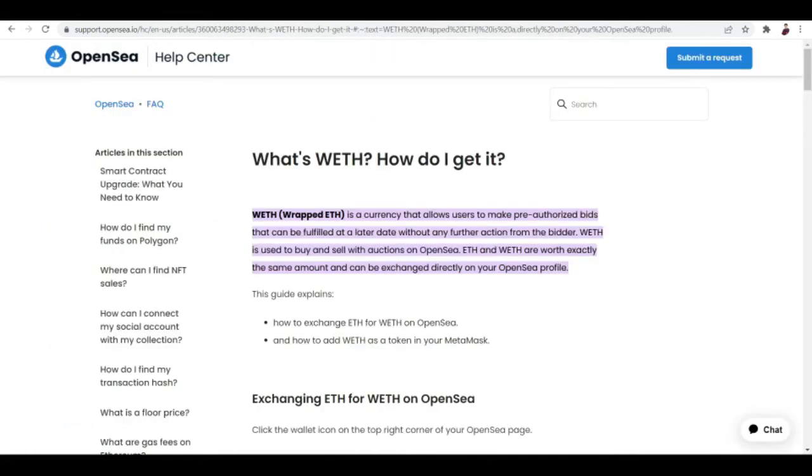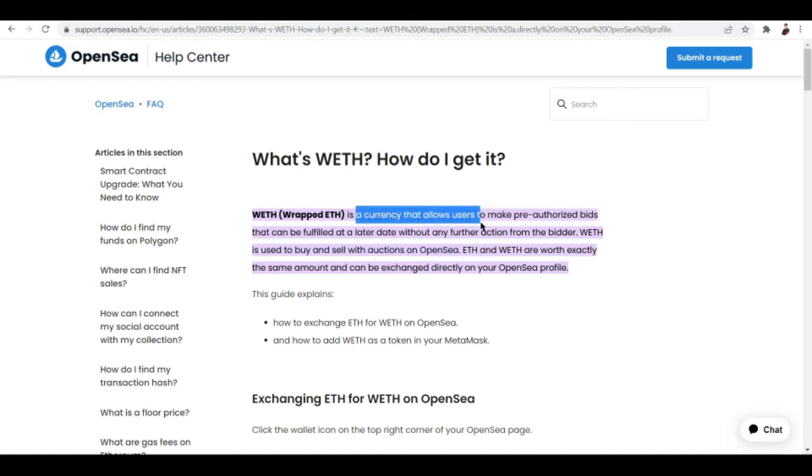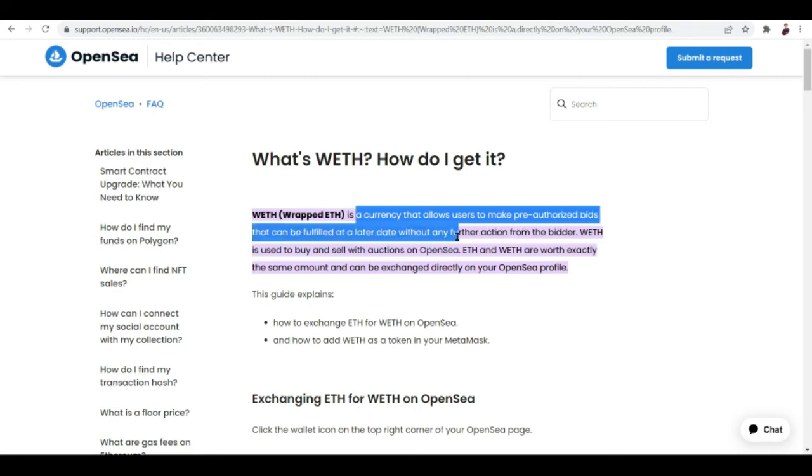Let's talk about this article by OpenSea: What's WETH and how do you get it? Basically, WETH is a currency that allows users to make pre-authorized bids that can be fulfilled at a later date without any further action from the bidder.